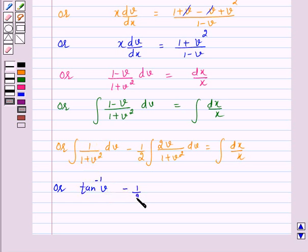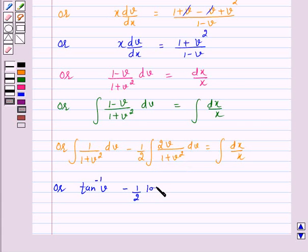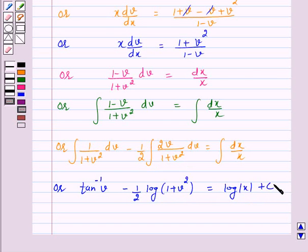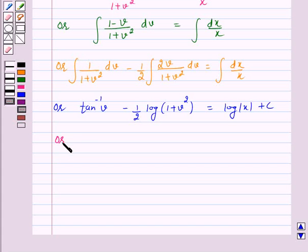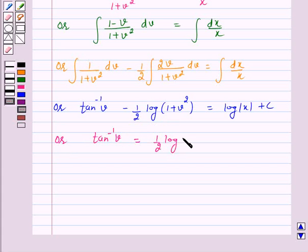Minus 1 by 2 — here put 1 plus v squared equal to t, so 2v into dv equals dt. So integral of 2v over 1 plus v squared is log of 1 plus v squared, and this is equal to log of mod x plus c. Or, we can write tan inverse v is equal to 1 by 2 log of 1 plus v squared plus log of mod x plus c.